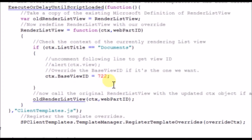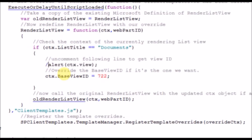Now if you have two web parts on the same page, the only way you can tell them apart is by selecting which view they are. The quickest way to find that is you can set up an alert in the JavaScript to pop up the name of the view — the GUID of that view. I've got that here, so it's ctx, which is my object, dot view.